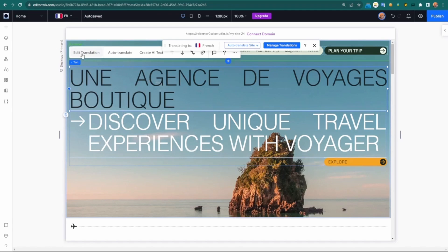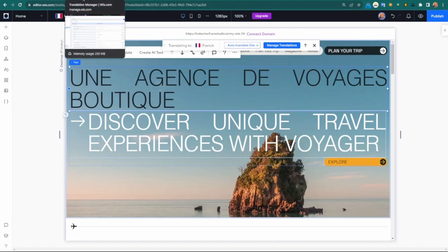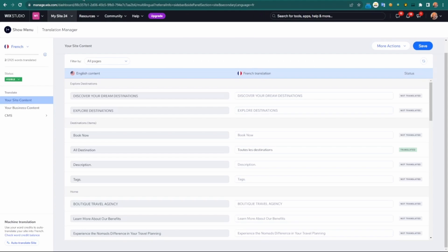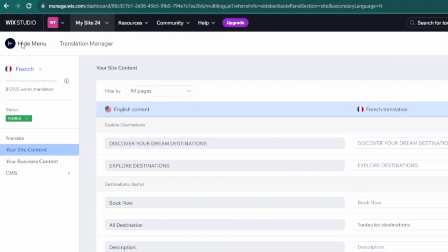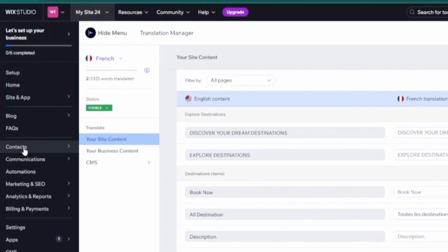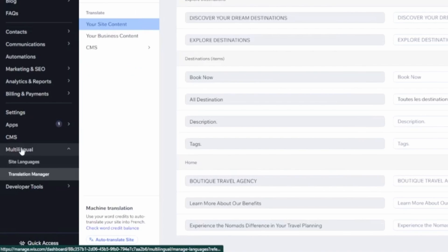Again, you can either manually choose the translations or just have the AI go through it. When we come here, I'm going to go to the dashboard, which is accessible once multilingual has been added. We can see here there's multilingual, and we can add additional site languages here.